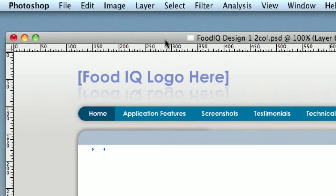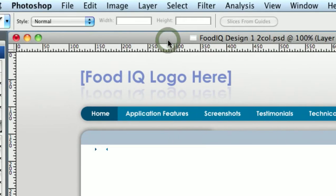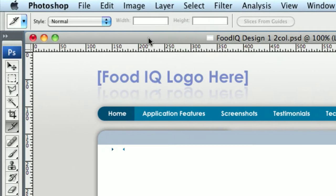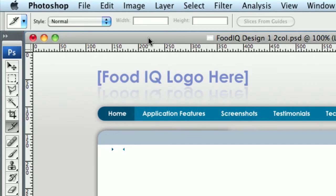Alright, hello. Welcome to this brief video tutorial from Twin Harbor Web Solutions. I'm going to show you a little bit about how to use Slices in Photoshop.